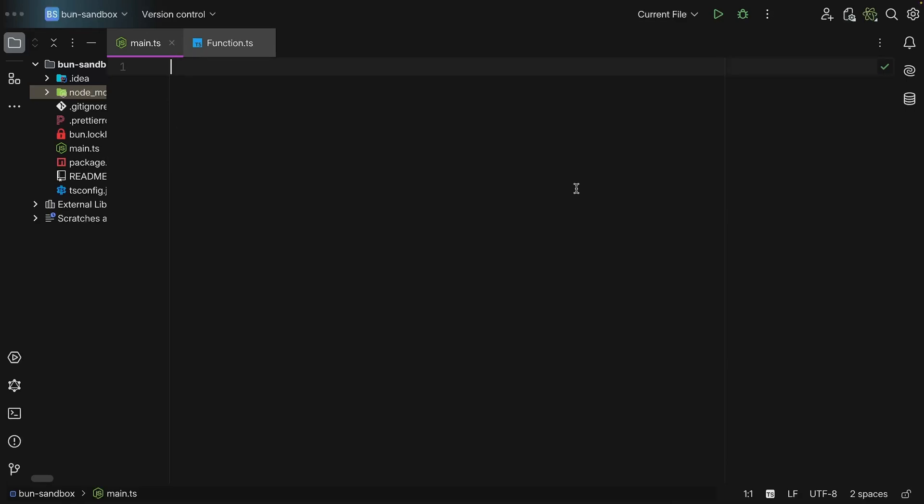Okay, so now let's take a look at flow. So flow also enables you to have function composition. Now the best way to understand flow is to simply compare it side by side with pipe.